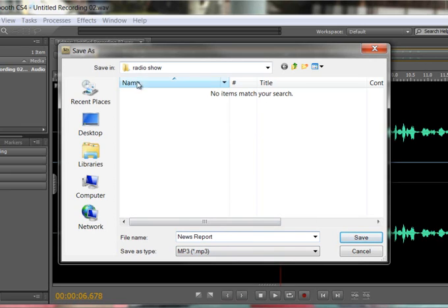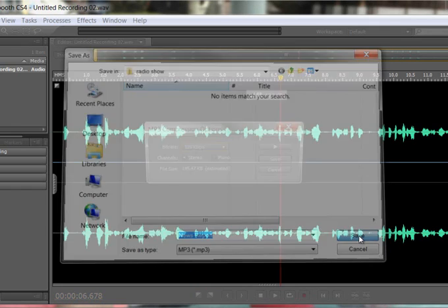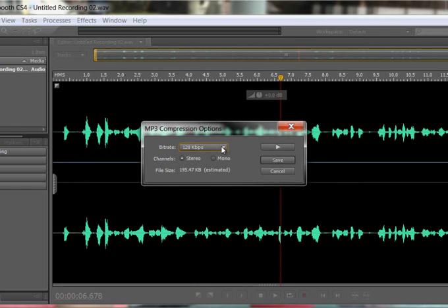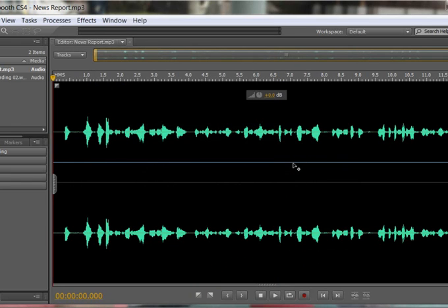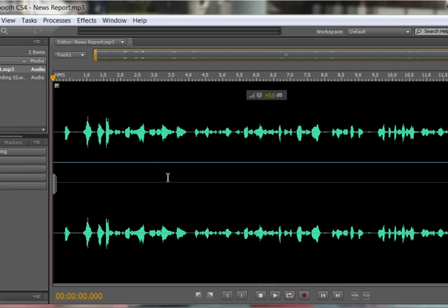And I just need to tell it where to put it. I'm saving mine on the desktop in a folder called radio show. So I'm just going to hit save and then again hit save up here and it will process that for me. That's now turned it into an MP3 as you can see from the top here, news report mp3, so I can use this later on when I put my full podcast together.